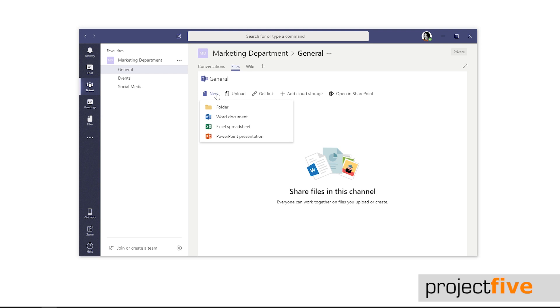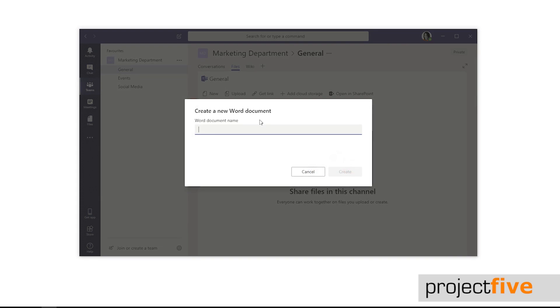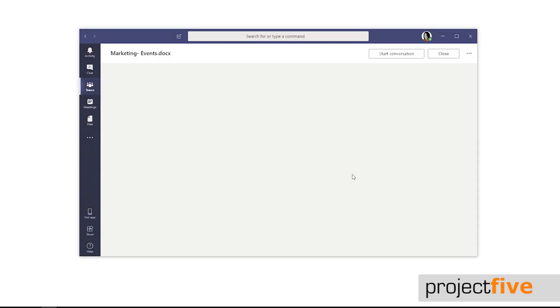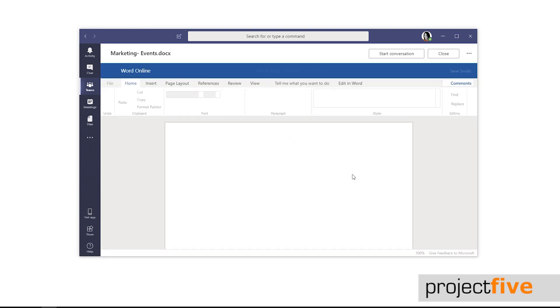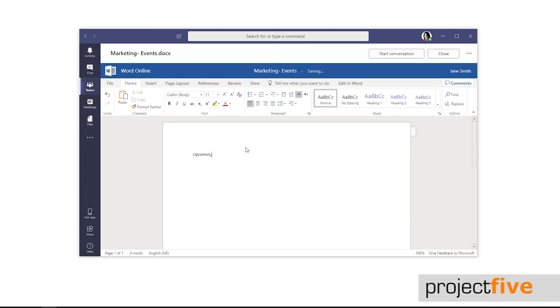First, let's create a new Word document. You'll be asked to name the document. When you've done so, press create. The online version of Microsoft Word will open within Teams. You can go in and create a document as you would on your desktop application.